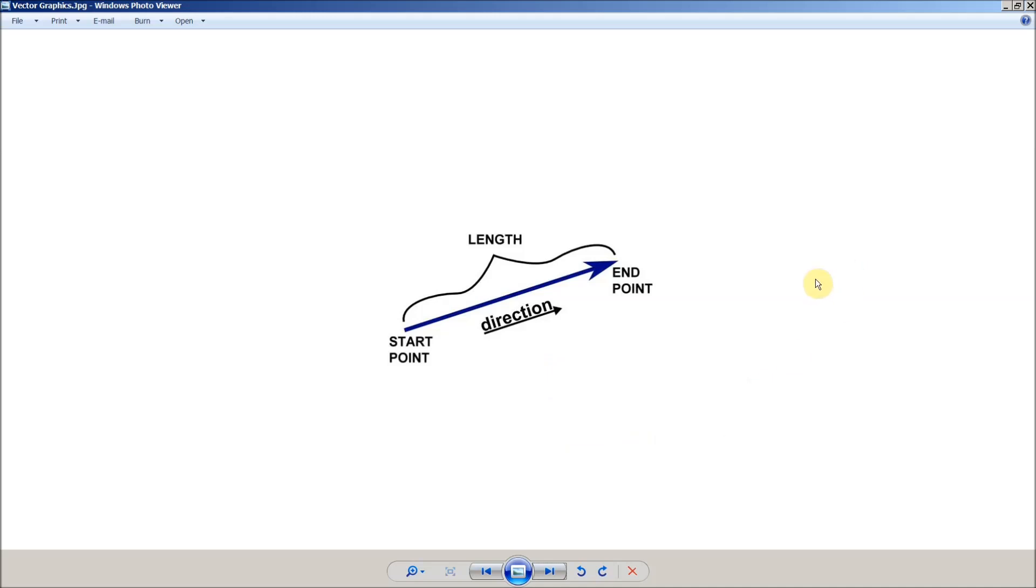At its most basic level, that's what a vector is. It's simply a graphic representation of the math the CNC software needs to do in order to move a tool from one point to another point.